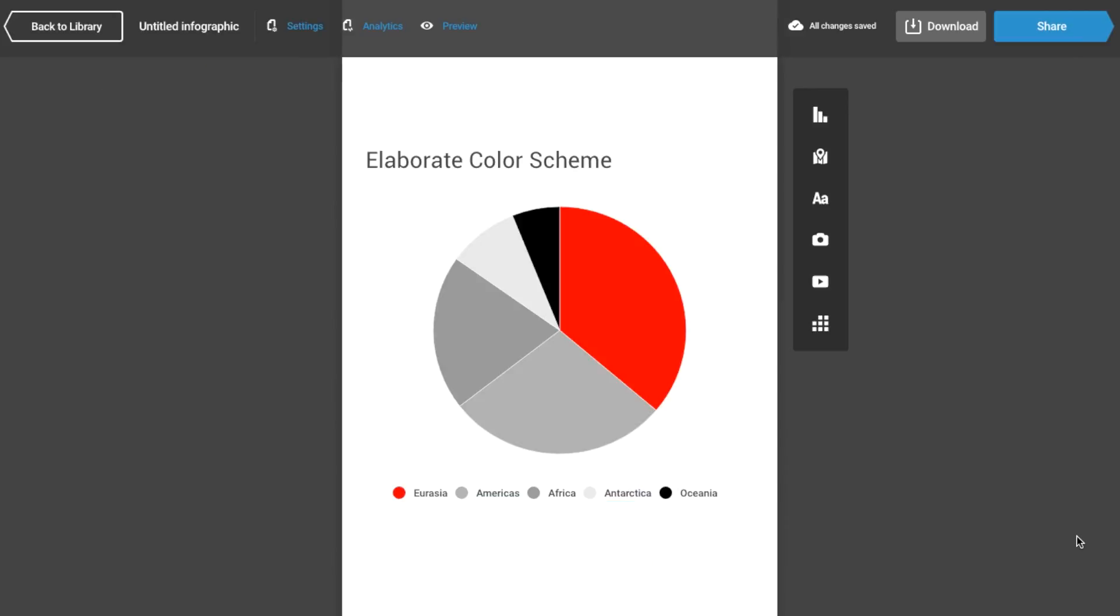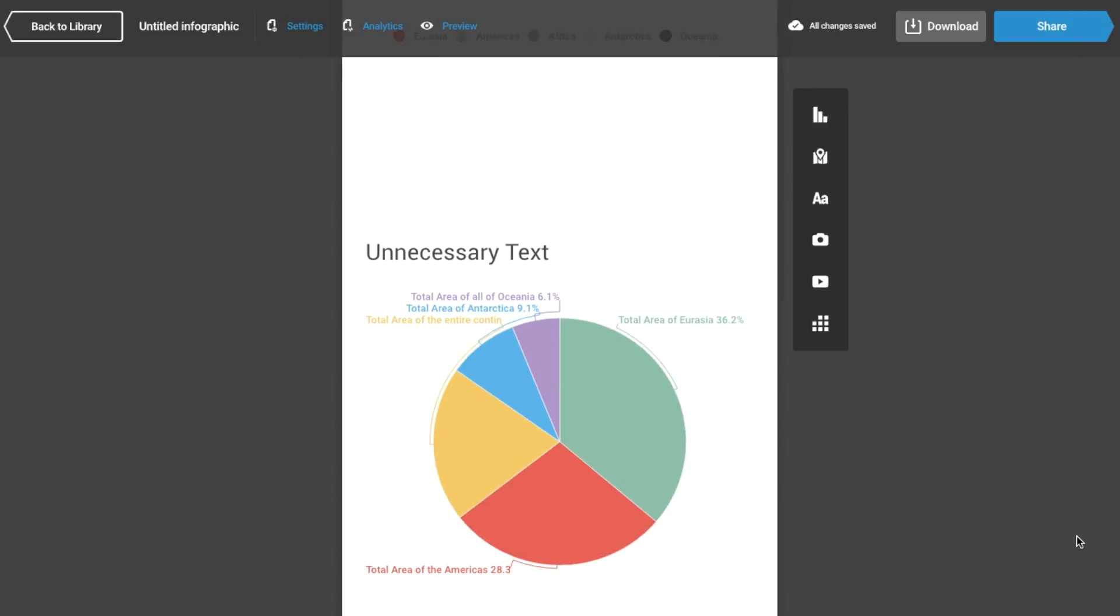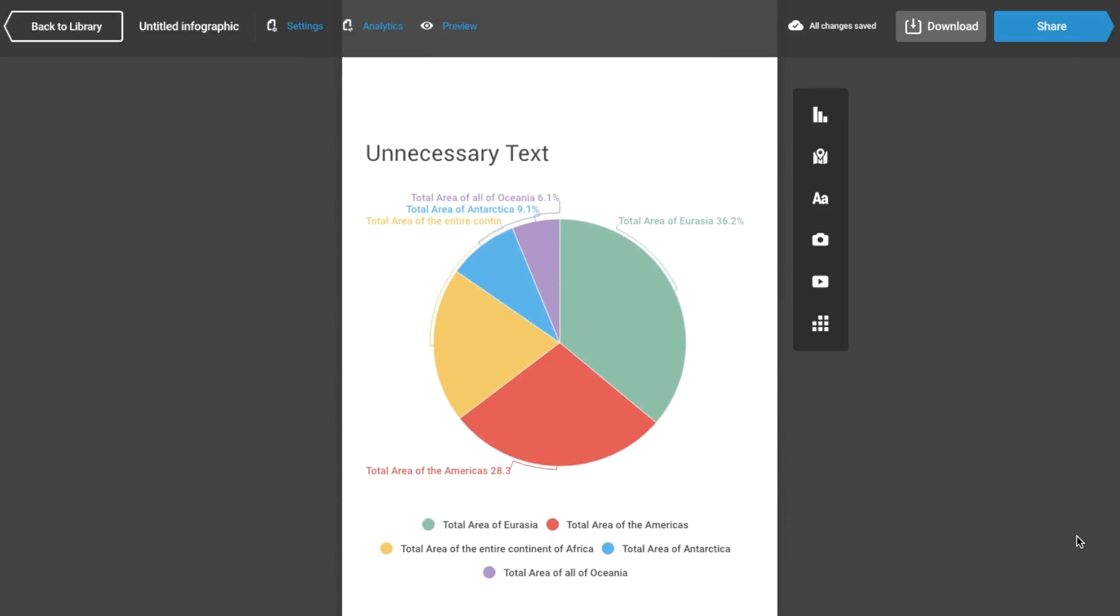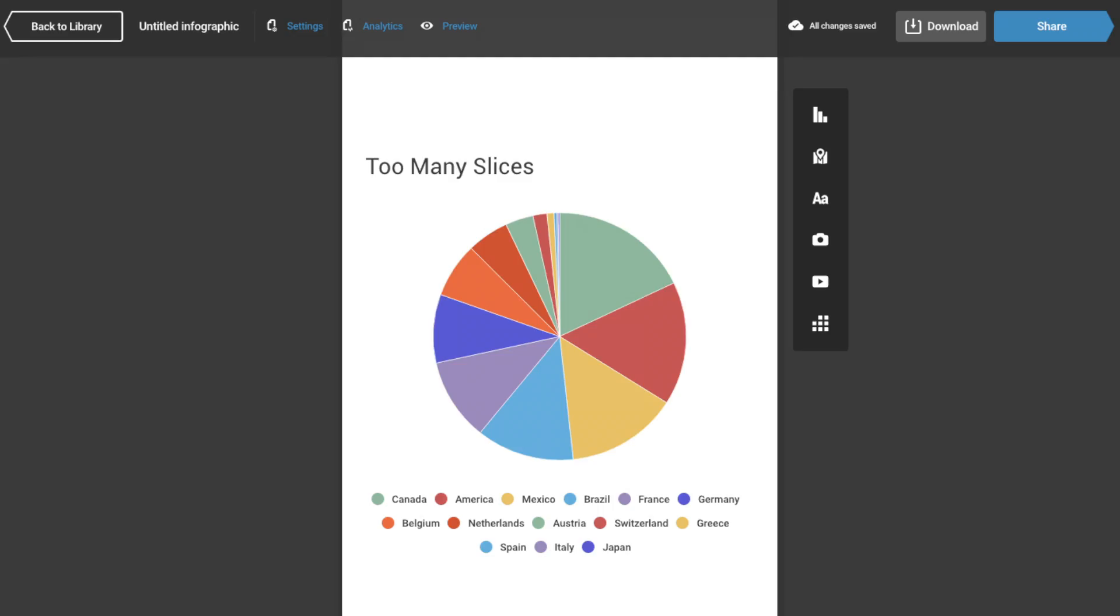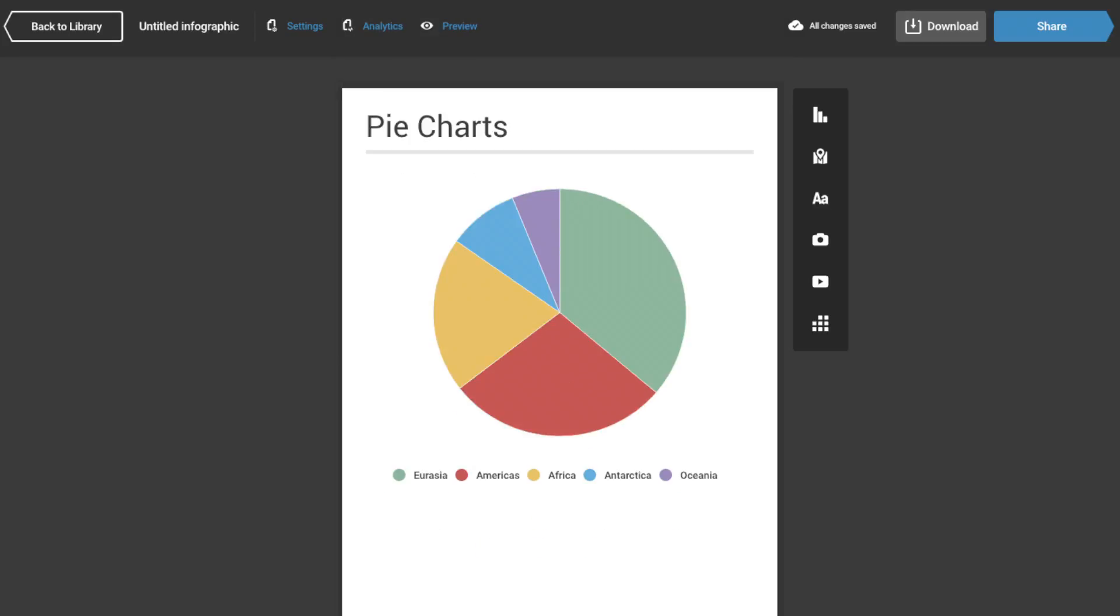Remember, the key is to make the numbers obvious for the reader, so avoid using elaborate color schemes or unnecessary text. As a rule of thumb, avoid adding more than five slices if possible. This keeps the message clear and easy to understand.